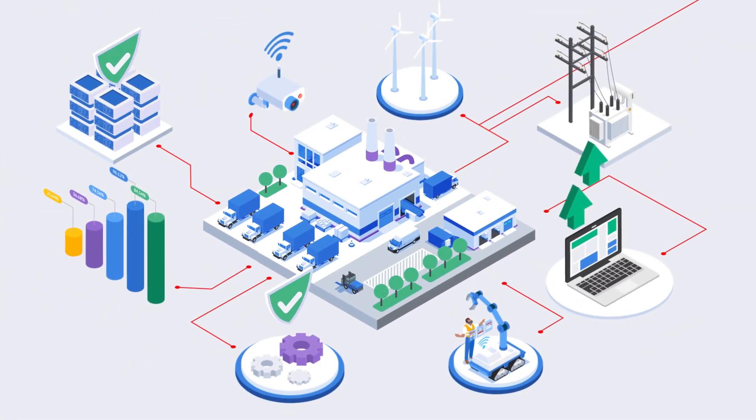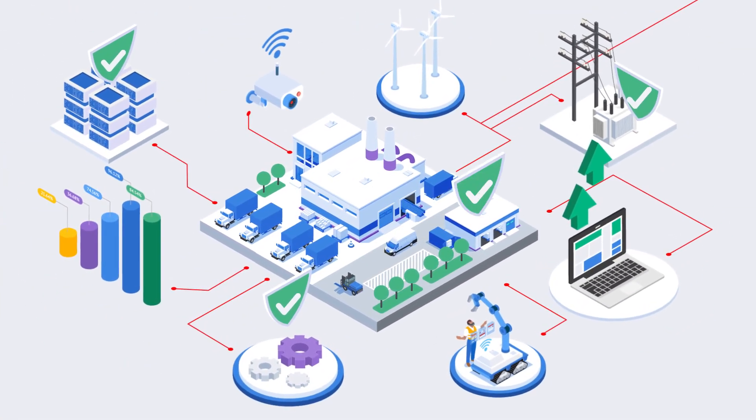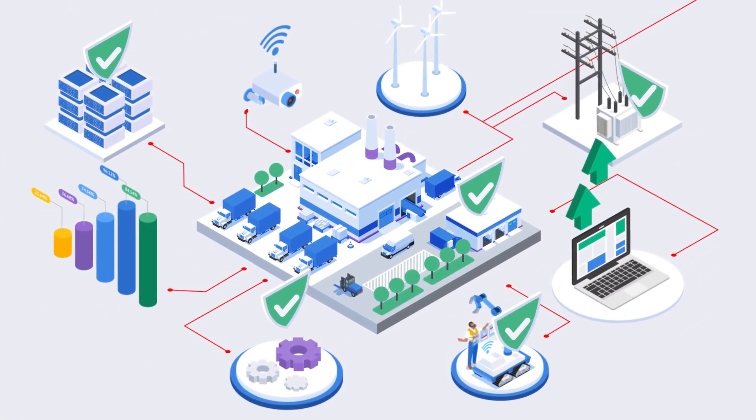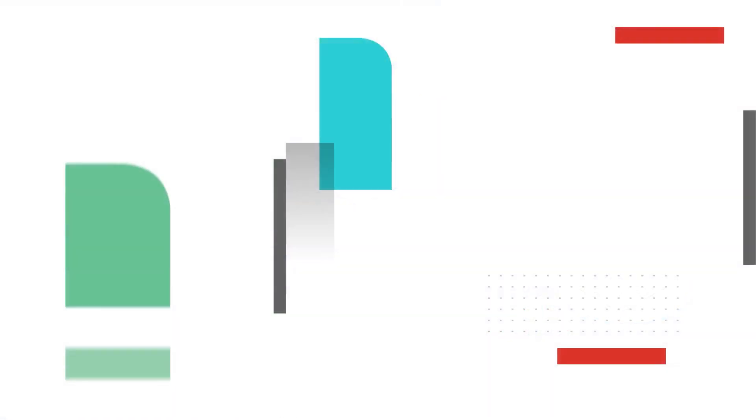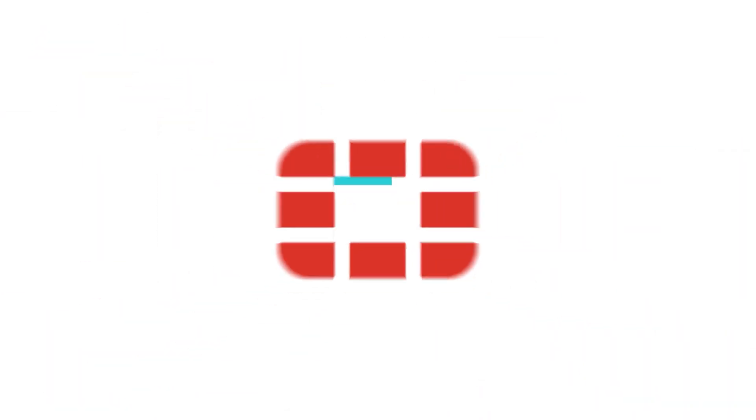Secure access to your OT networks and enable your users to get more done no matter where they are. Try FortiPAM today.